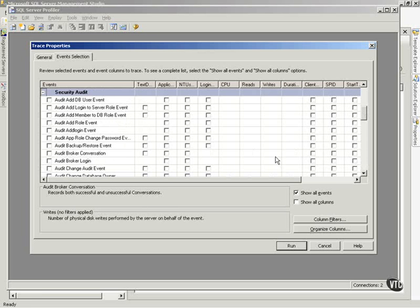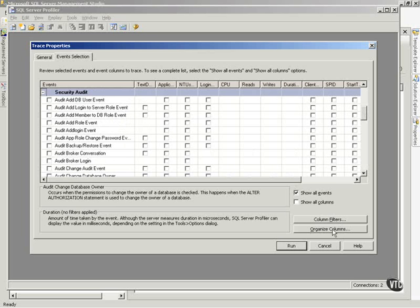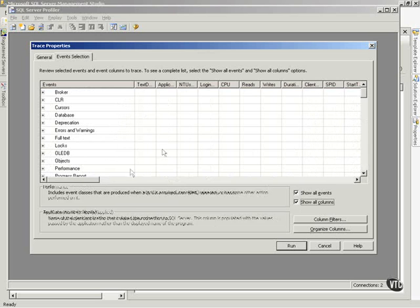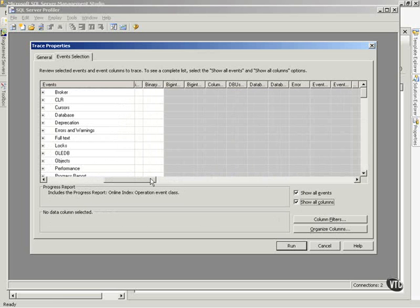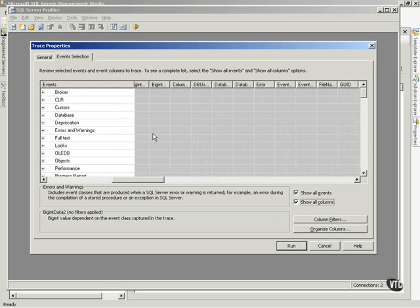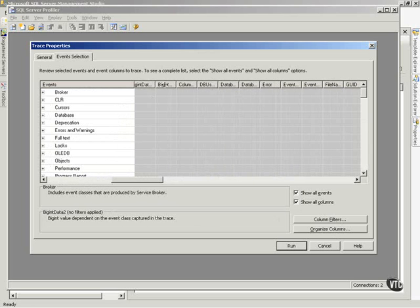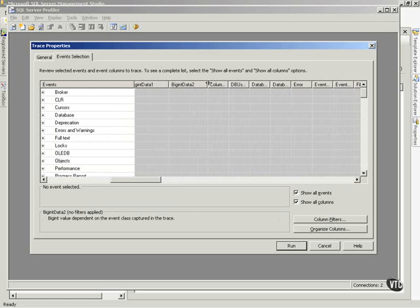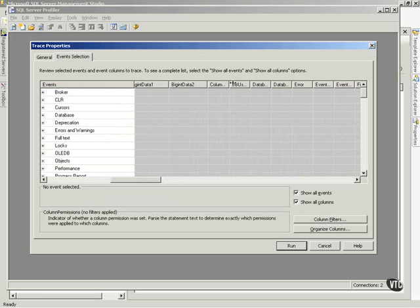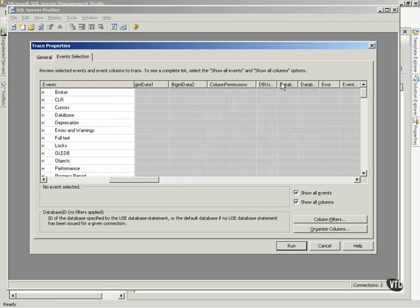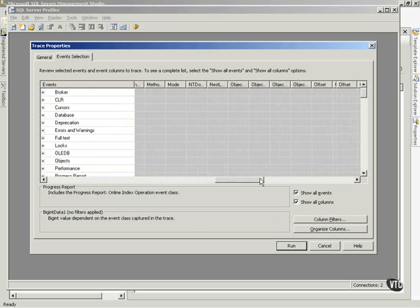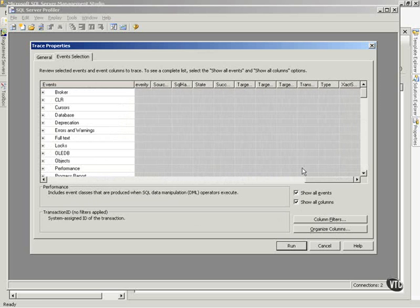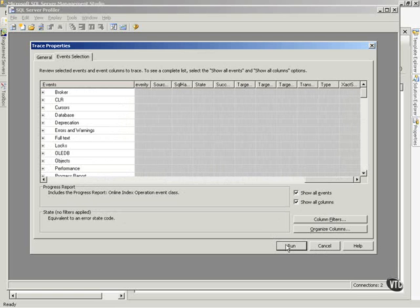On the show all columns, we can see all the columns that are out there. Notice, we can see all kind of big integer data, column permissions, the database username. I mean, there's just an unbelievable amount of information you can get. I think you get the picture, right?